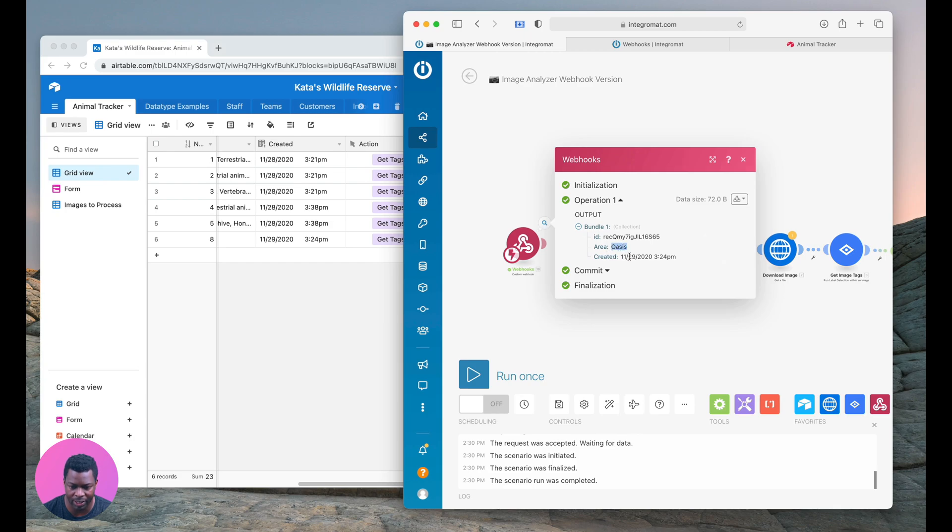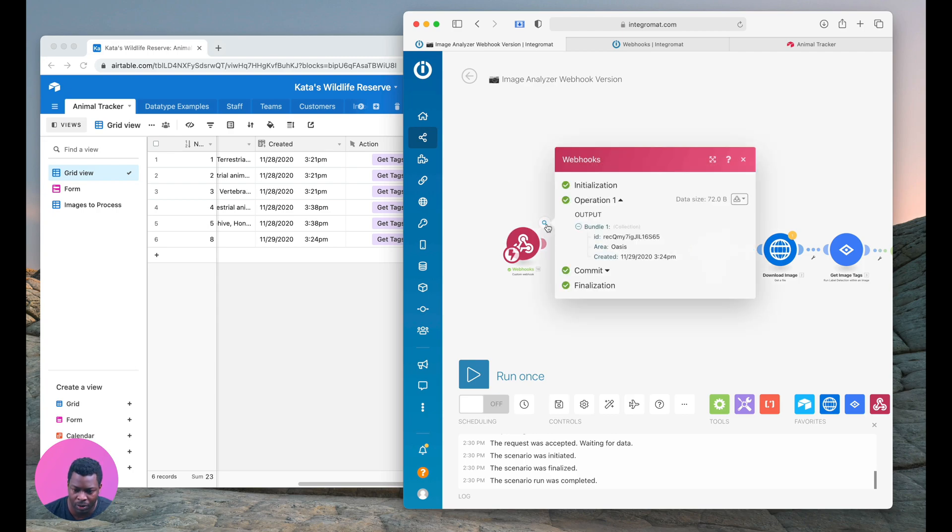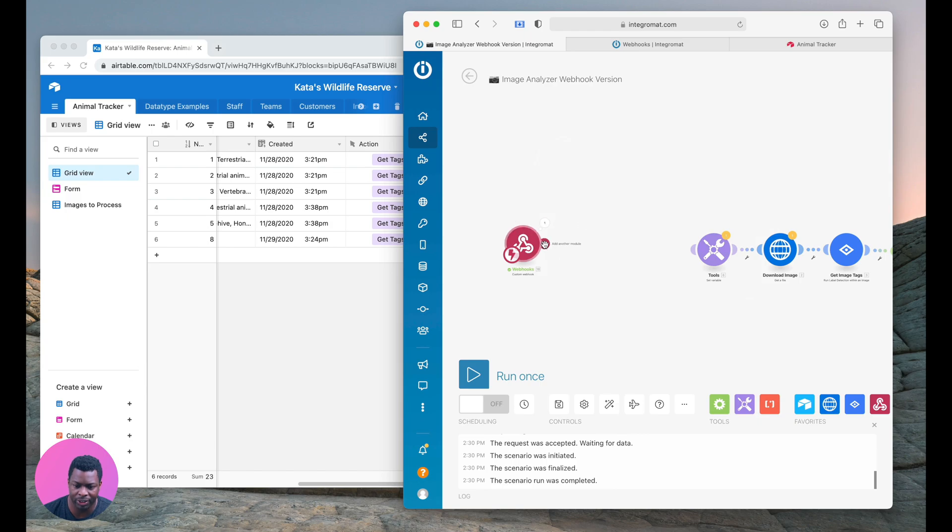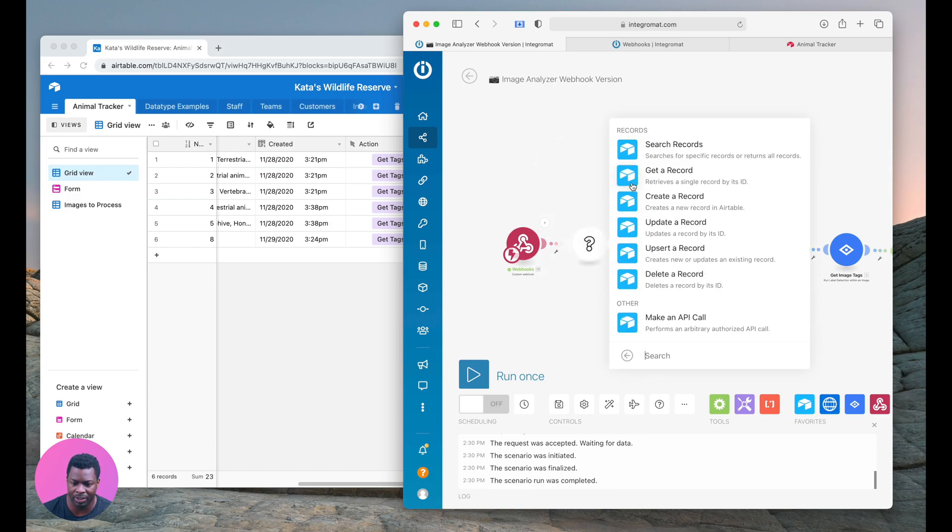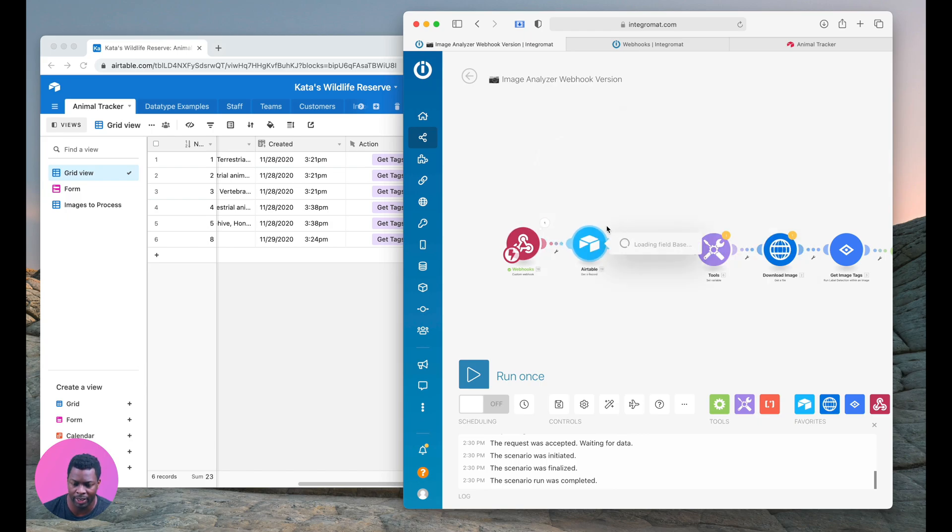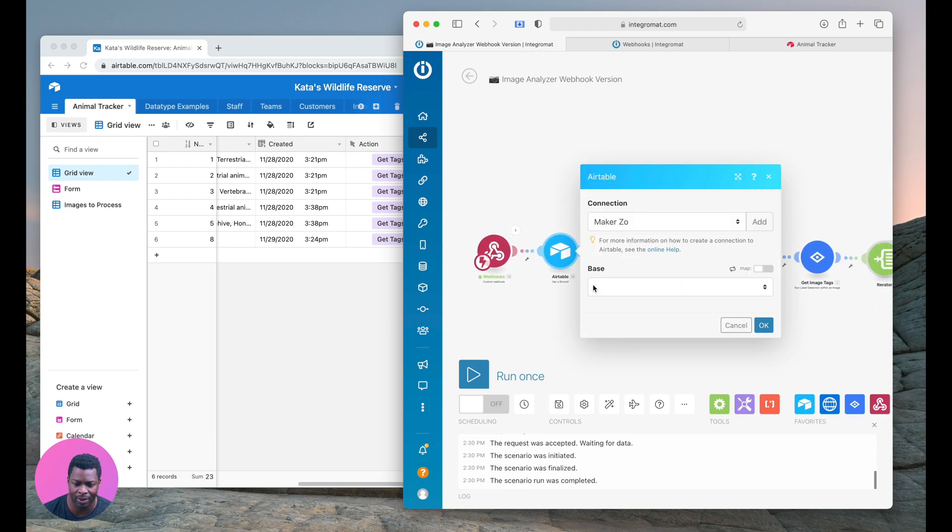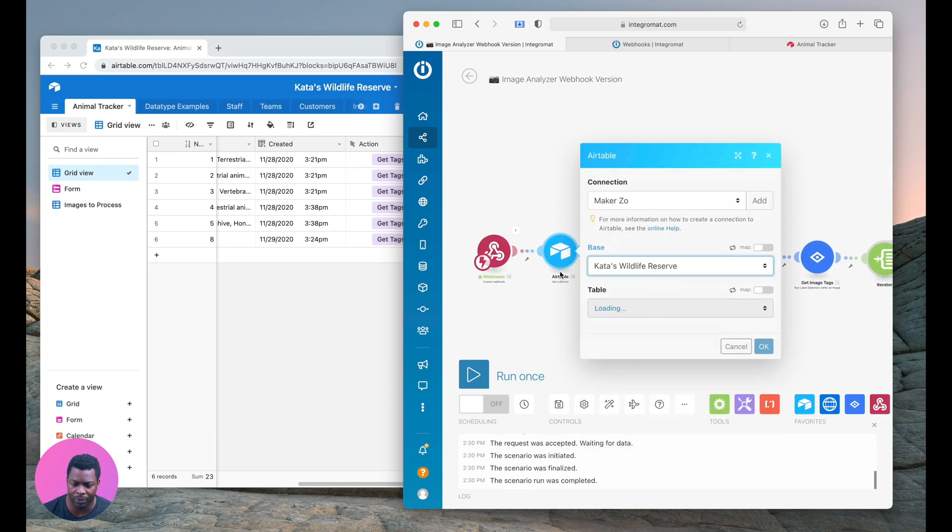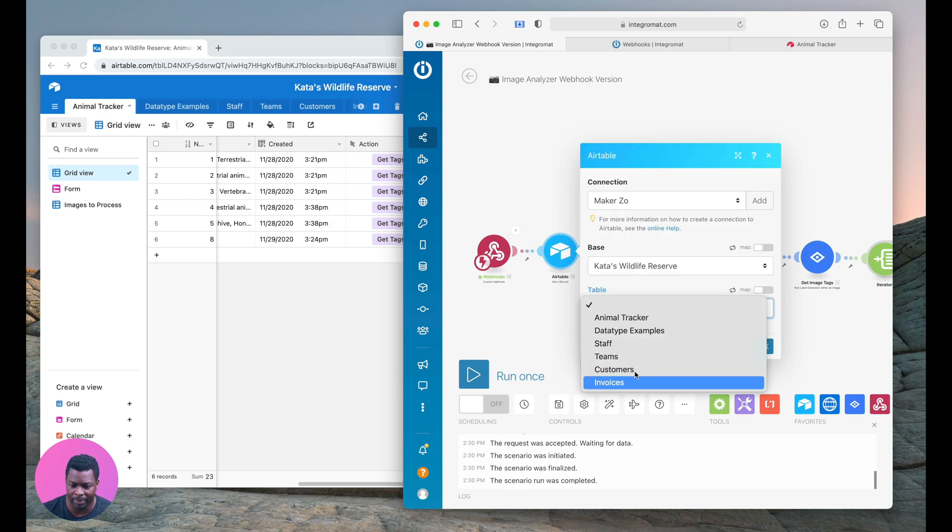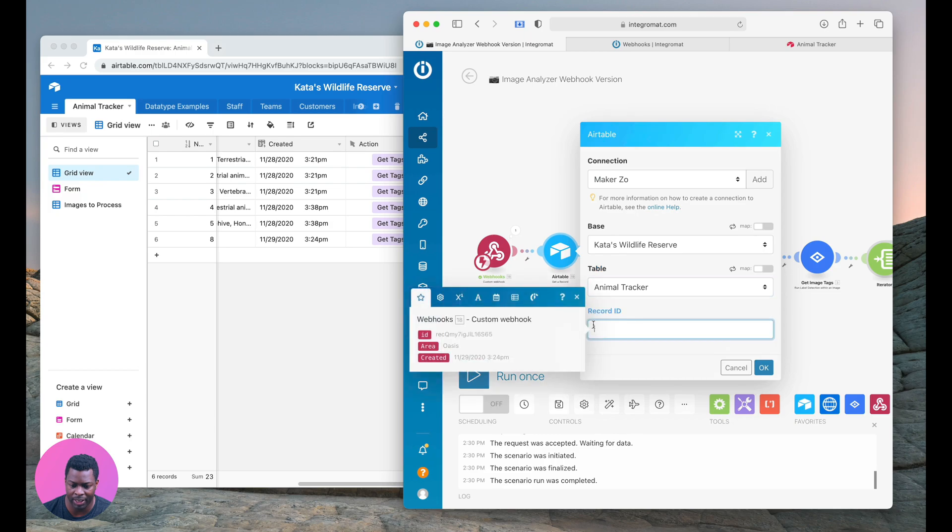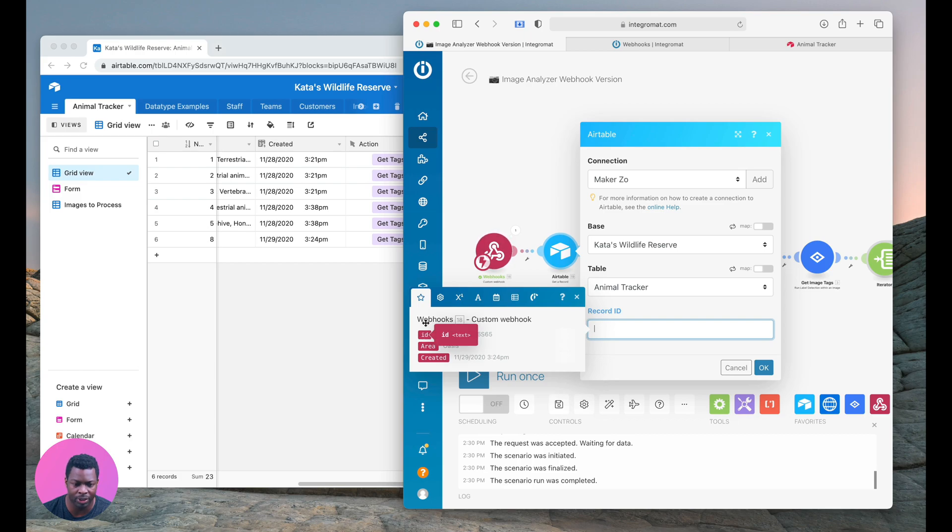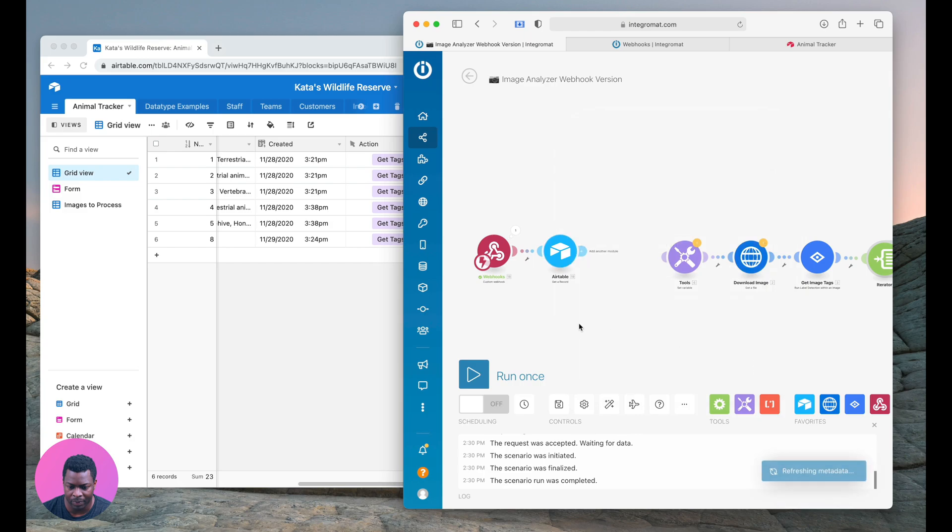So if I wanted to I could pass in created, another field simply by editing this code and saying created for instance. Let's just try that. Now if I did that and click to run and go get tags it'll come with the response again and notice I have Oasis and I have created. So what I have is the ID so I need to query Airtable and get that record. I'm going to go to the wildlife reserve, my table is animal tracker, and it's going to say what is the record ID.